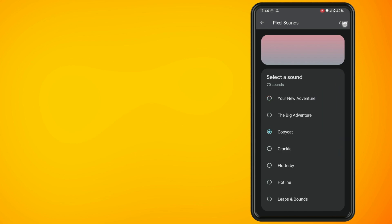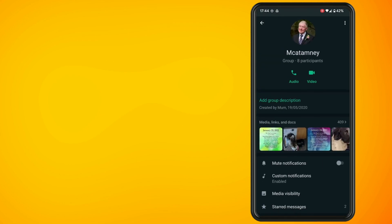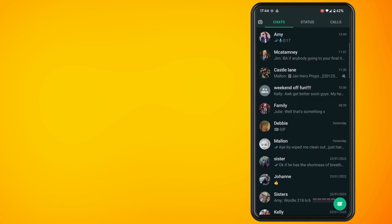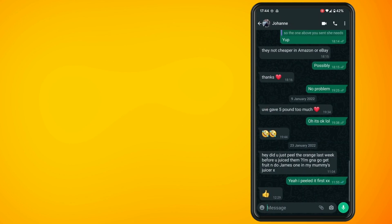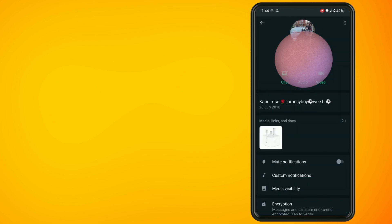Now what we're going to do is go back and do the exact same thing for a contact within WhatsApp. So now again just select one of your contacts, tap on the three dots in the top right hand corner, tap on view contact and then again tap on custom notifications.